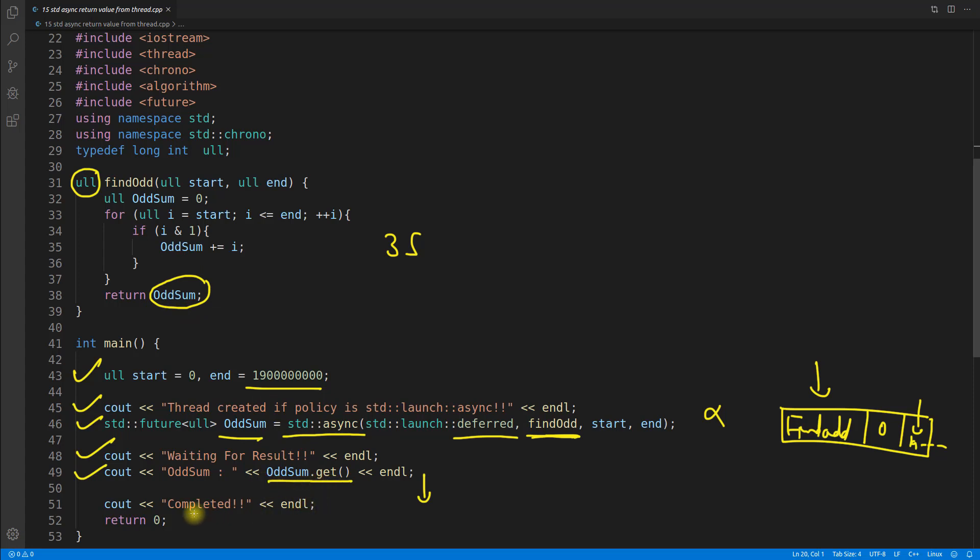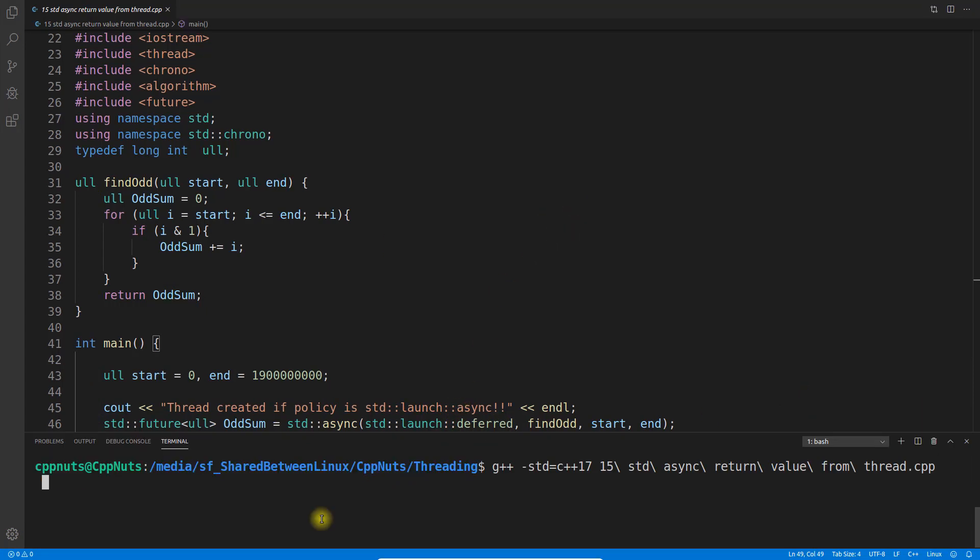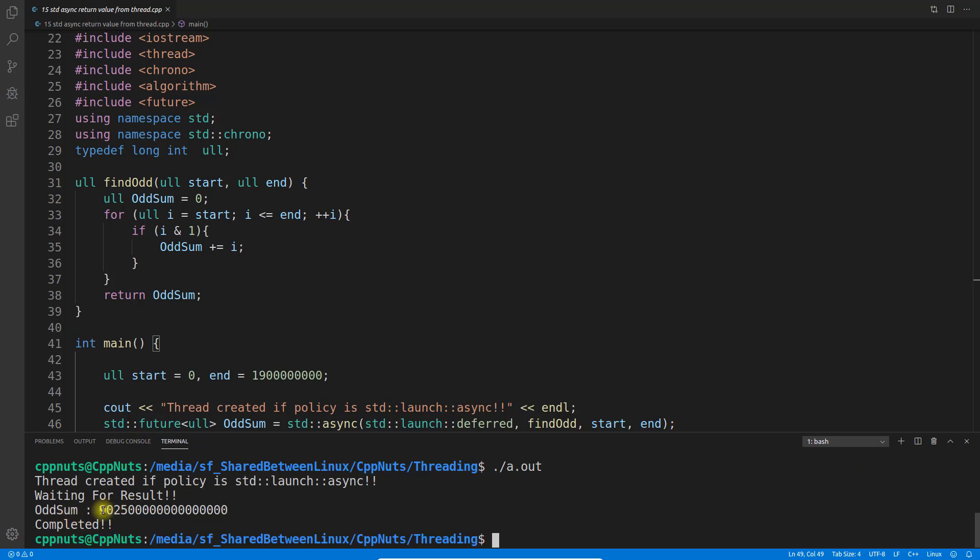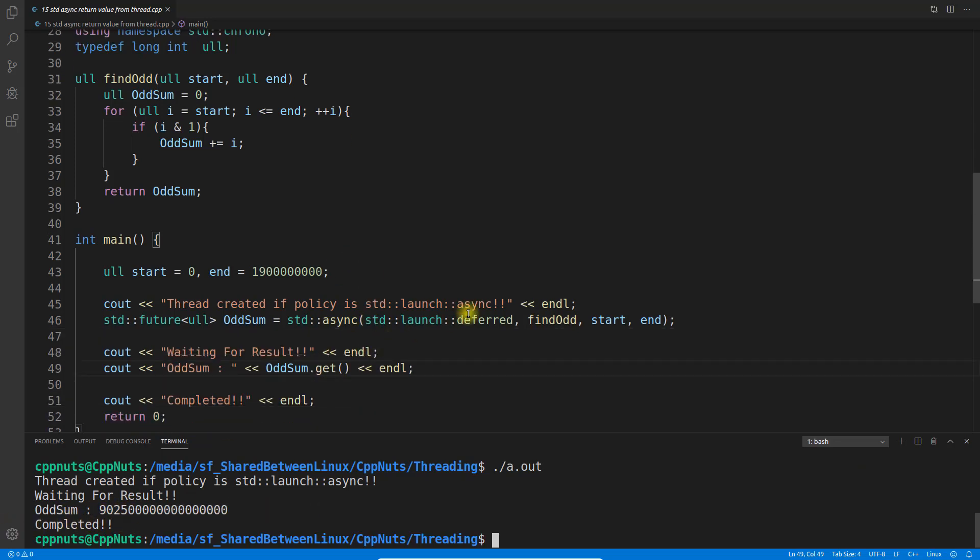So let's see that and we'll see how this async will work here. Let's compile this and see the results. Compiled successfully. If I execute this, see it is waiting for the result and then the result is this one and we complete it. So you won't be able to see any difference.